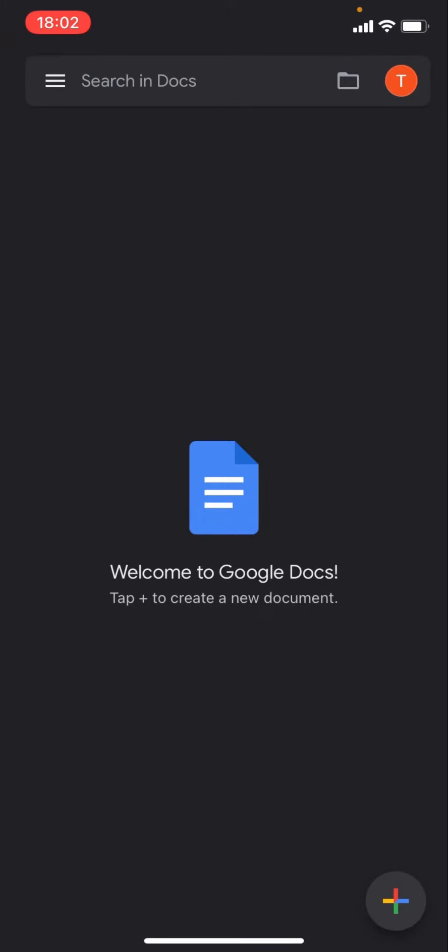Hello everyone, welcome back to another video on the channel. In today's video, I'm going to be showing you how you can create a new Google Doc. You can see here I am currently on Google Docs.